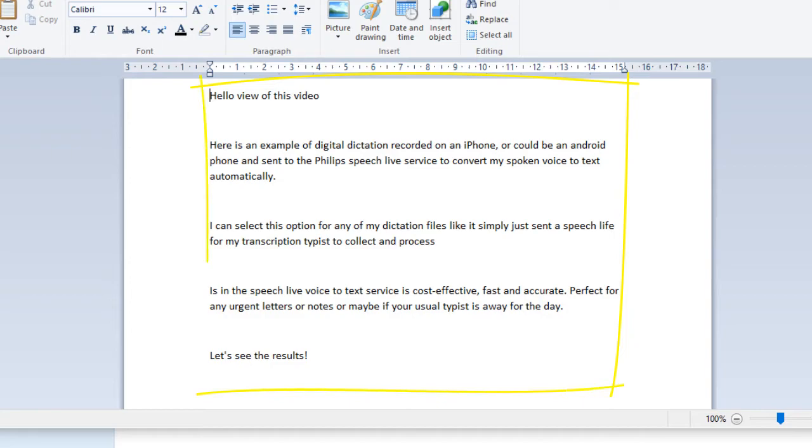Hello, viewer of this video, new paragraph. Here is an example of digital dictation recorded on an iPhone, comma, or could be an Android phone, and sent to the Philips SpeechLive service to convert my spoken voice to text automatically, full stop, new paragraph.